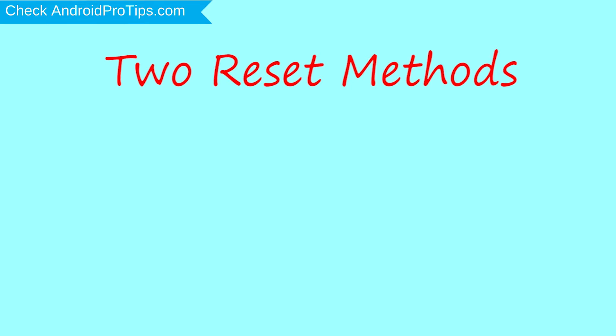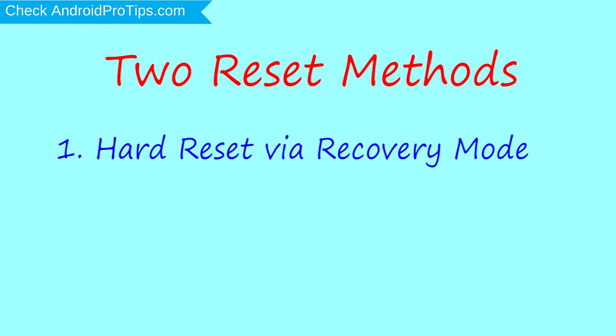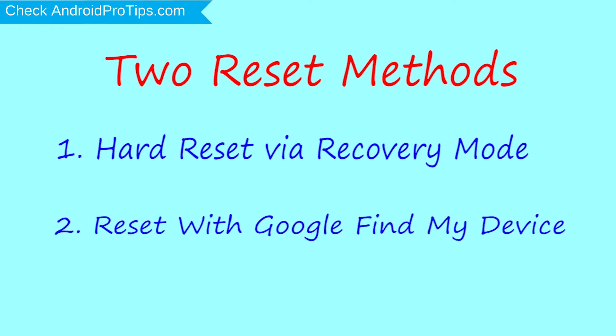First method: hard reset via recovery mode. Second method: reset with Google Find My Device.